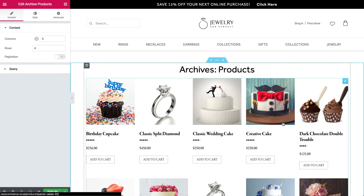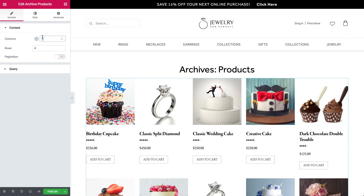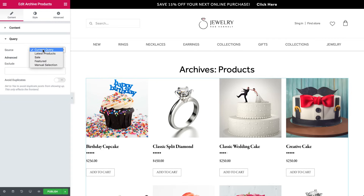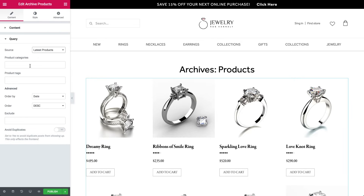Set the number of columns to 4. Under source, choose latest products. And then under product category, choose rings. This way, only the ring category will appear.